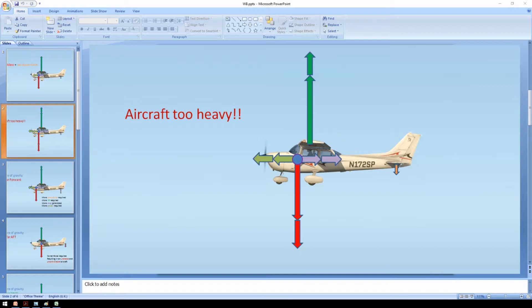Obviously when the aircraft is too heavy it needs more lift to get off the ground. For that you need more speed, with more speed comes more drag and now your little engine is struggling to keep you in the air.